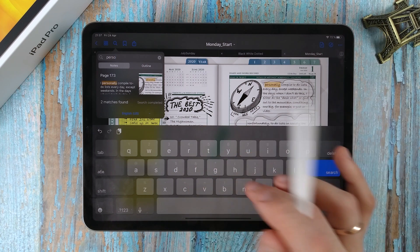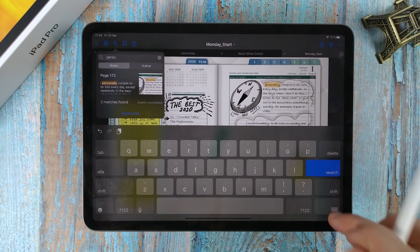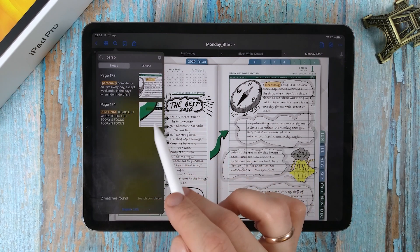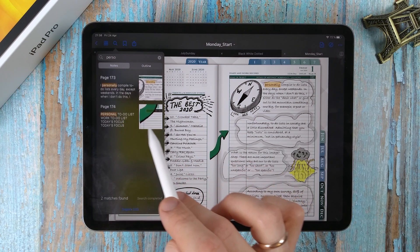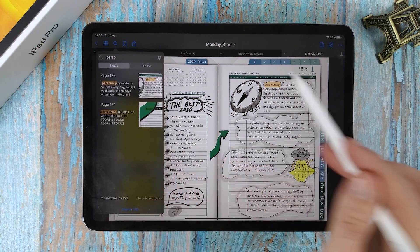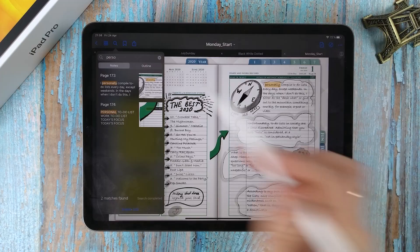Please note that for the search to work in handwritten text, the text should be calligraphic or close to it.